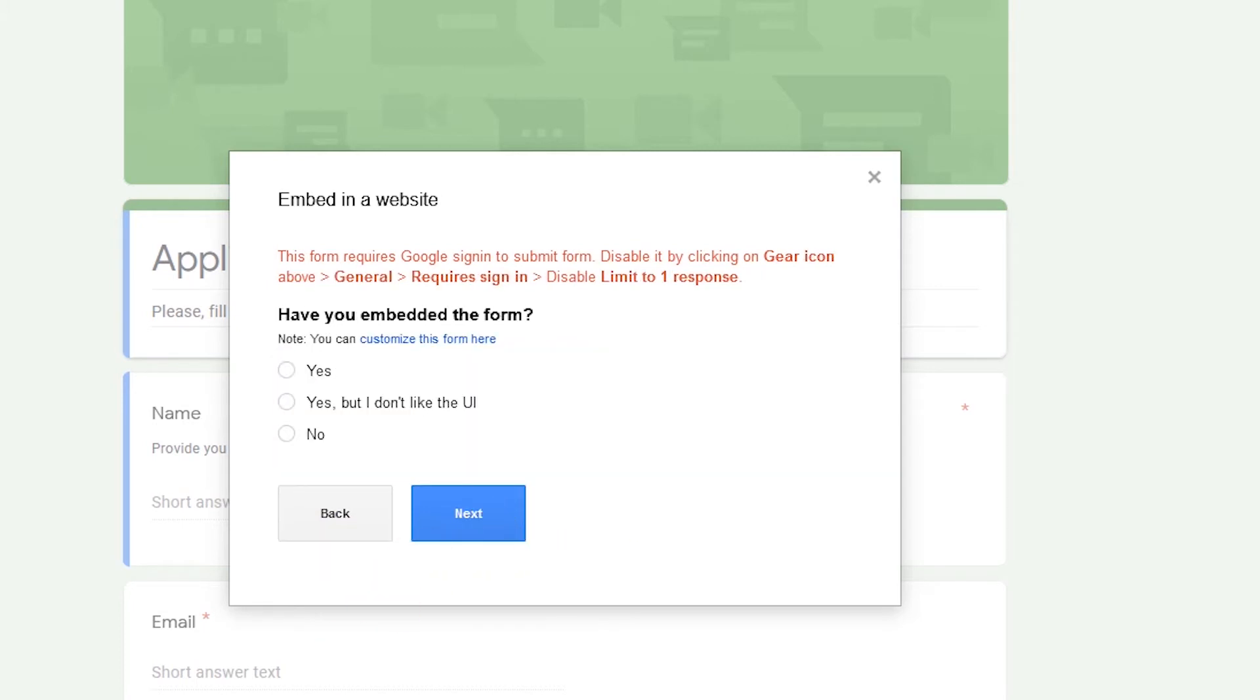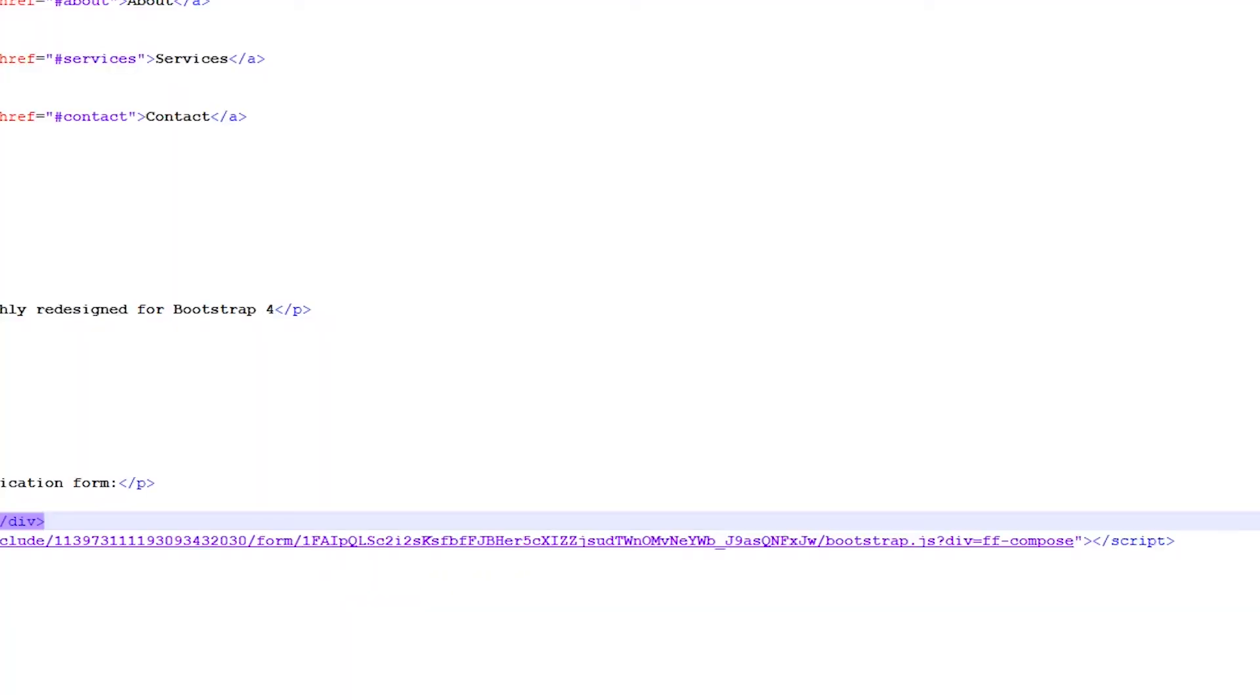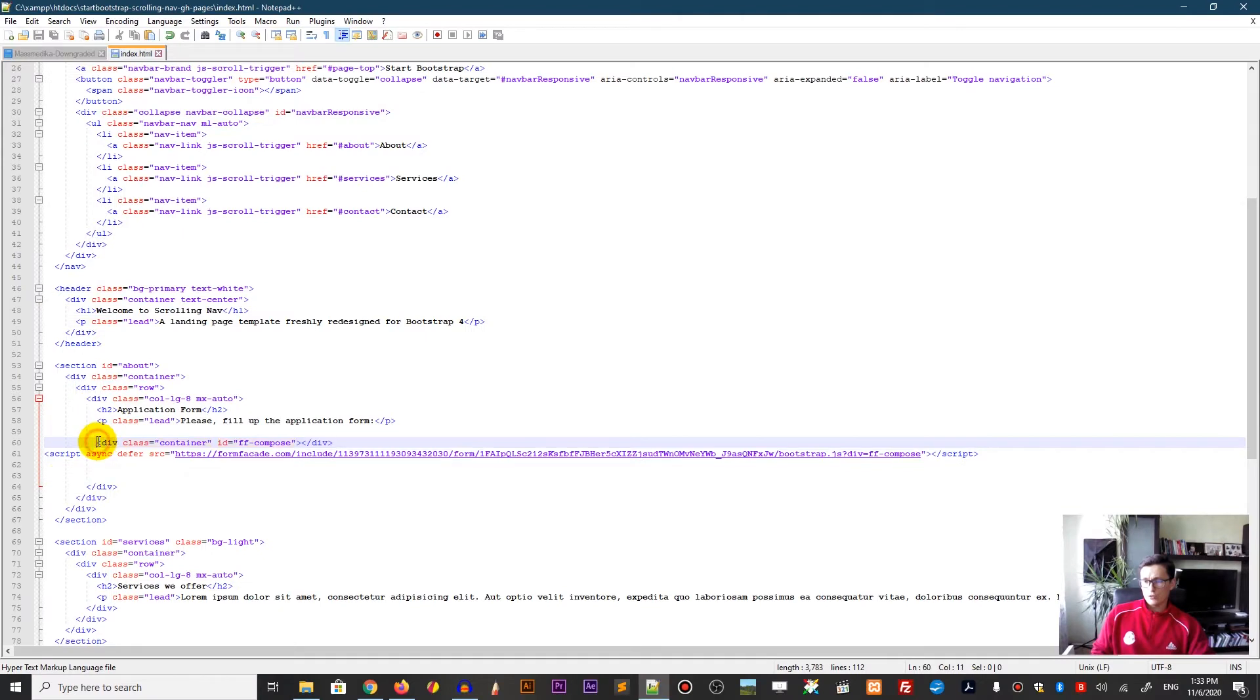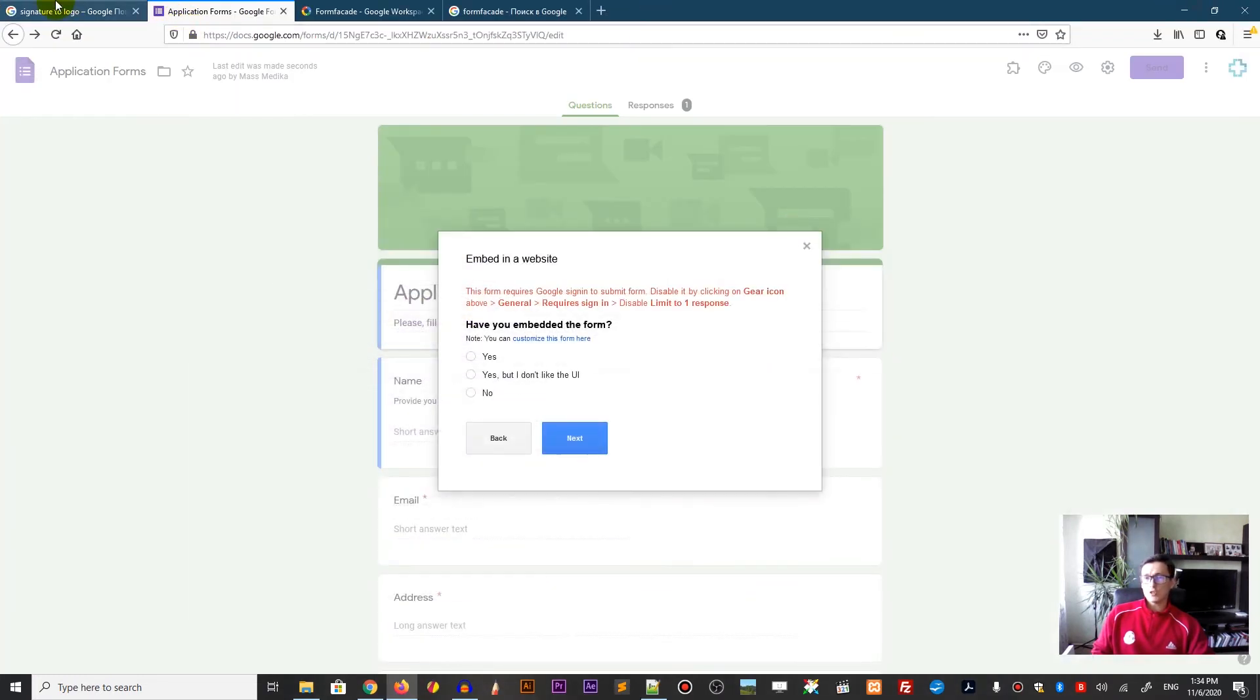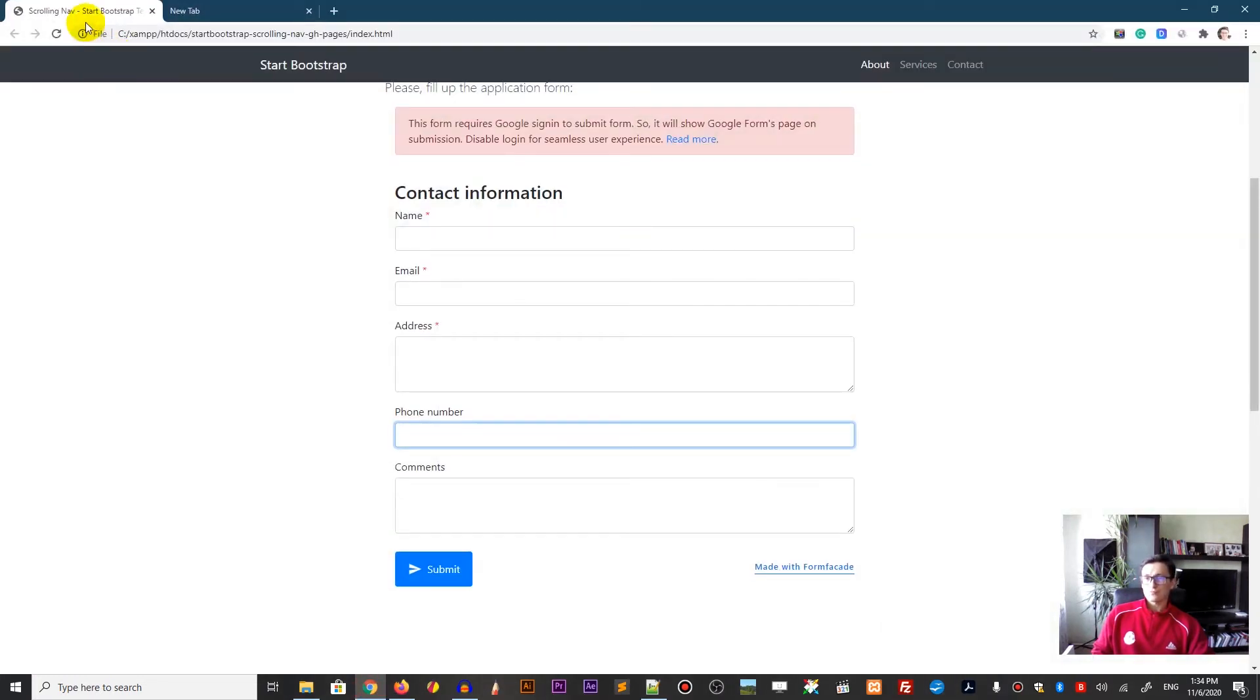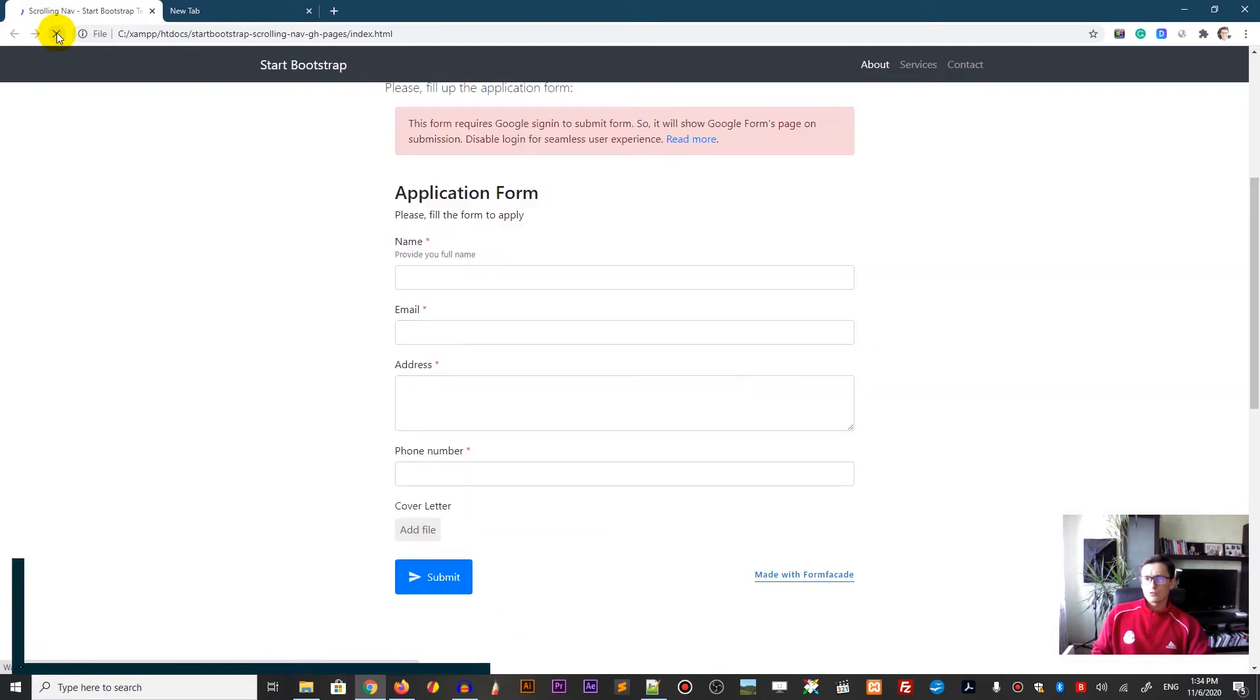Select copy. They ask you to provide the feedback, whether it's working or not. Let me check it out. I want to embed it here. Just Ctrl V, Ctrl S to save my document. Let me check it out.